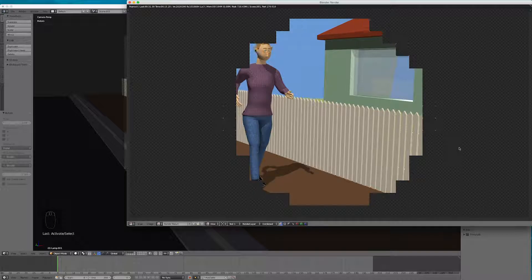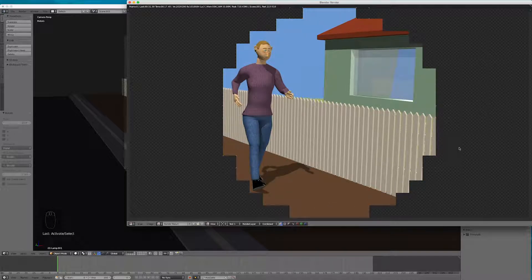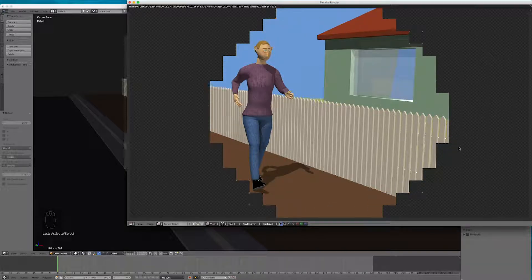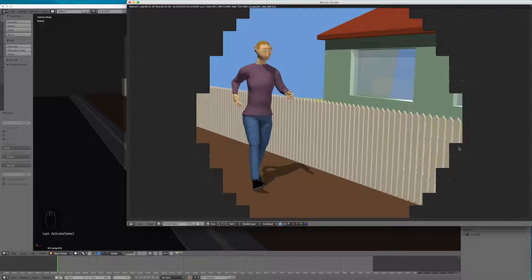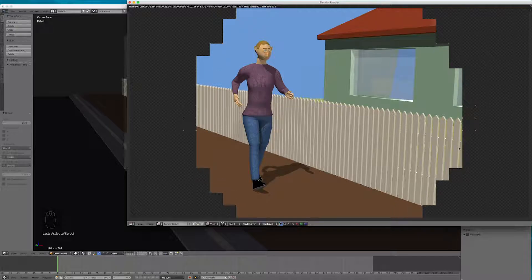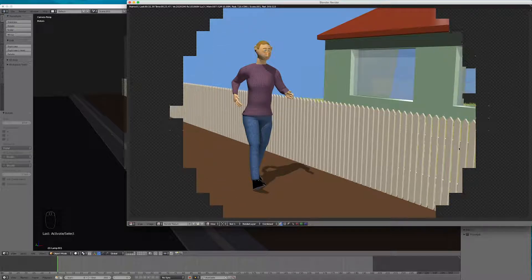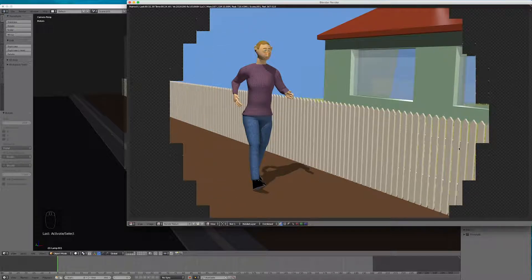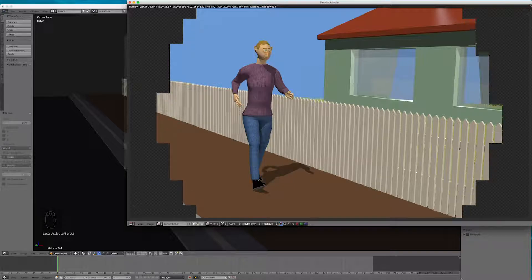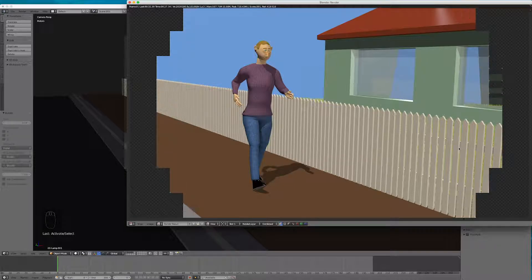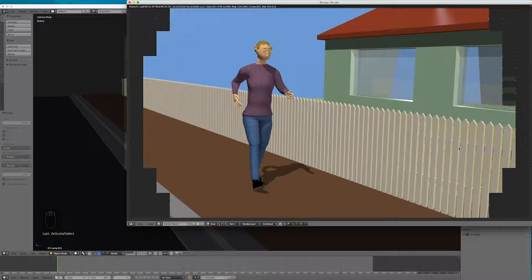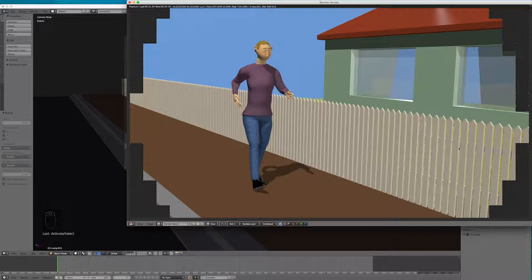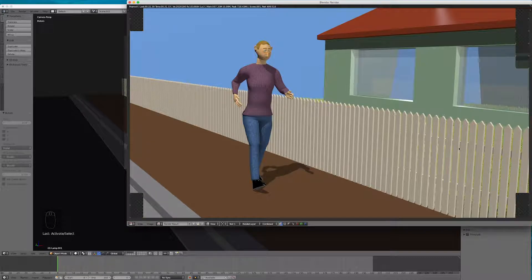So you just leave your computer going with the blender rendering. And in the morning you have a shot to look at. So this is going to take a fair while. So we might come back after the render is done. So I'll see you soon.